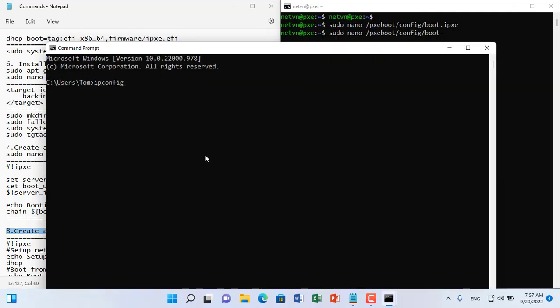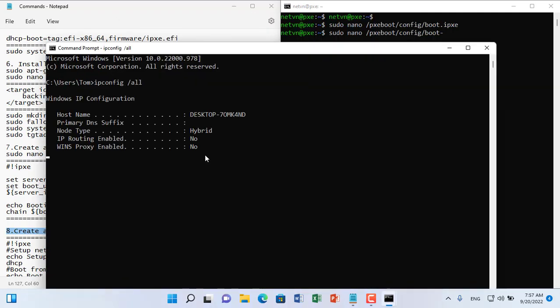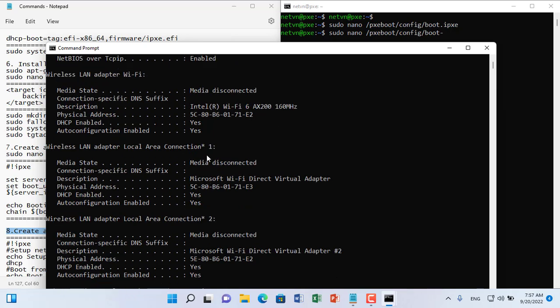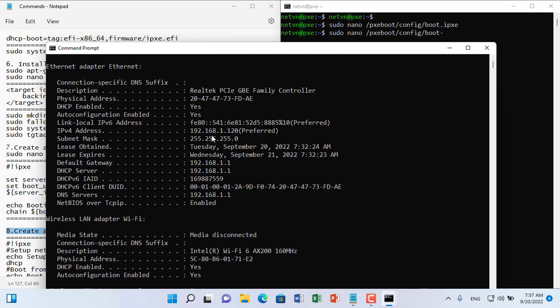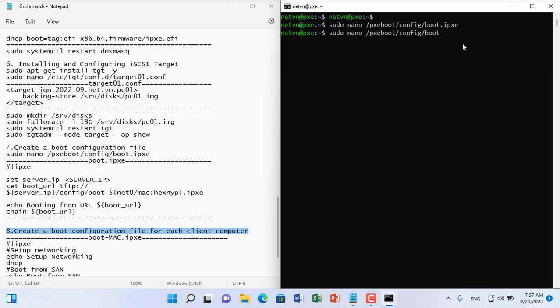I will take the MAC address of this Windows computer to name the file because I will be using the laptop as a client without a hard drive. Note that the file name has no upper case characters.